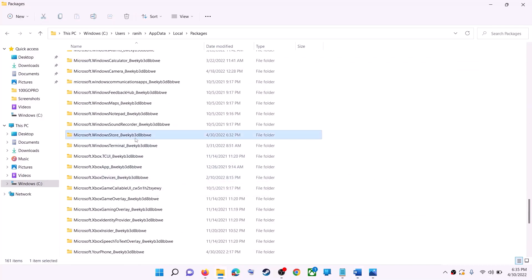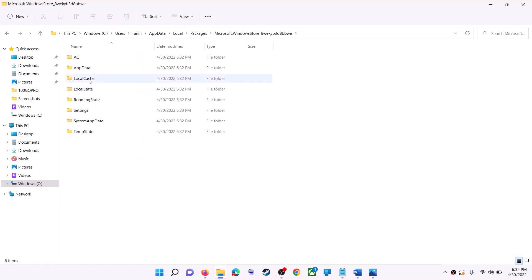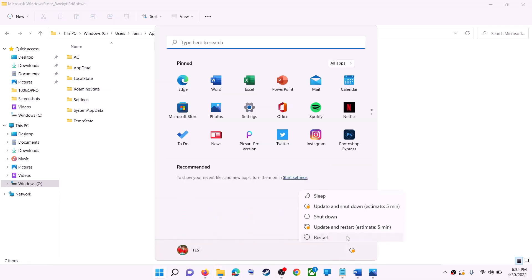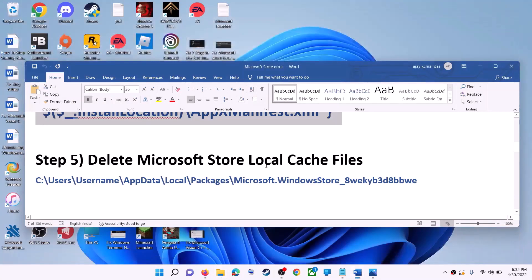Scroll down to find the folder named 'Microsoft.WindowsStore_' followed by some alphanumeric characters and open it. Right-click on the LocalCache folder and click Delete. Once deleted, restart your computer, and after the restart try to use Microsoft Store or the Xbox app.